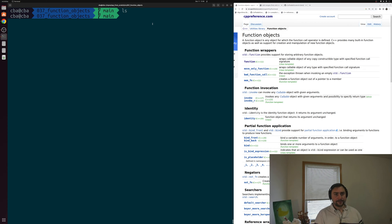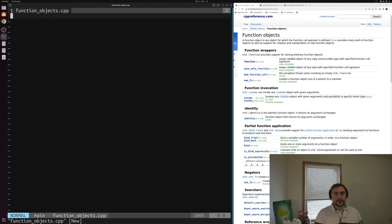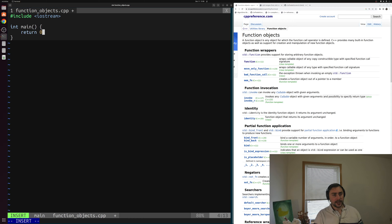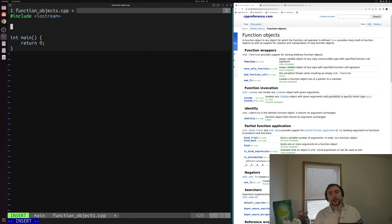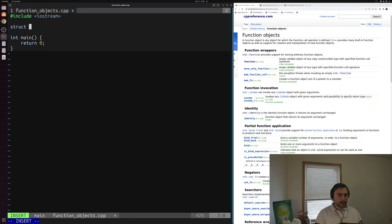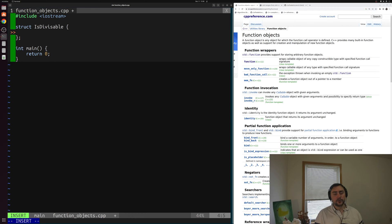Let's go ahead and get started. We'll open up a new example here and call it something like function_objects.cpp. We can start off by including iostream so we can do some printing, and of course we're going to need a main function. Let's define a struct that we have the ability to call. We want to create something to check if some number is divisible by another, so we'll create a struct called isDivisible. Inside of here we can add a data member — our divisor.